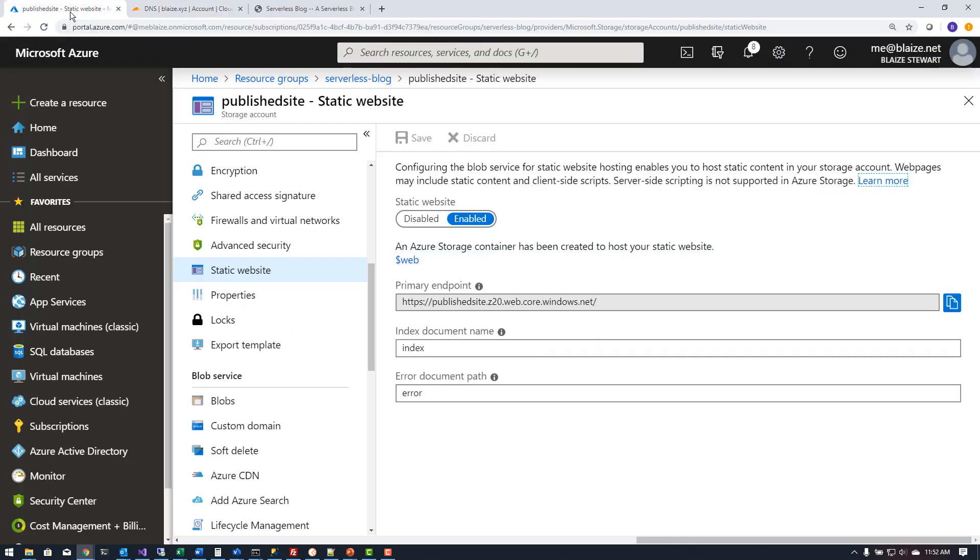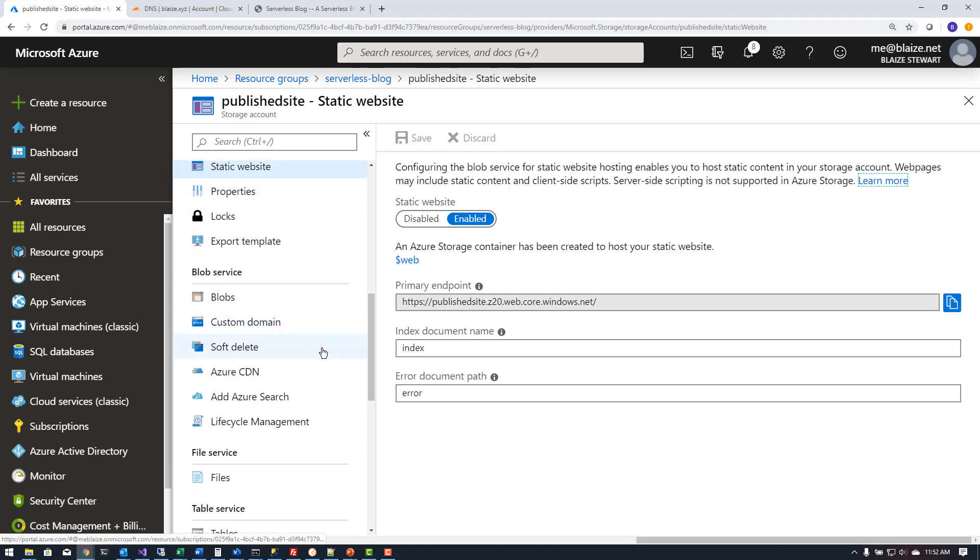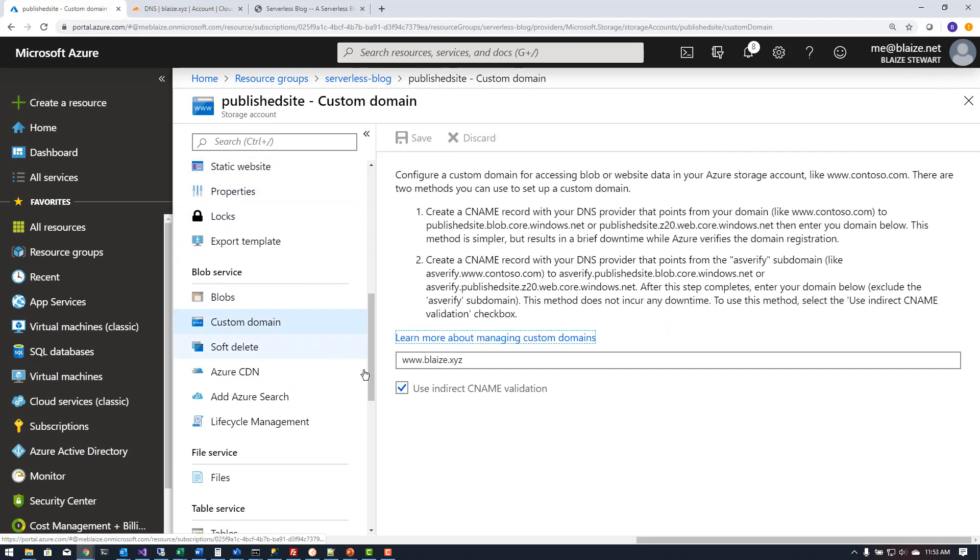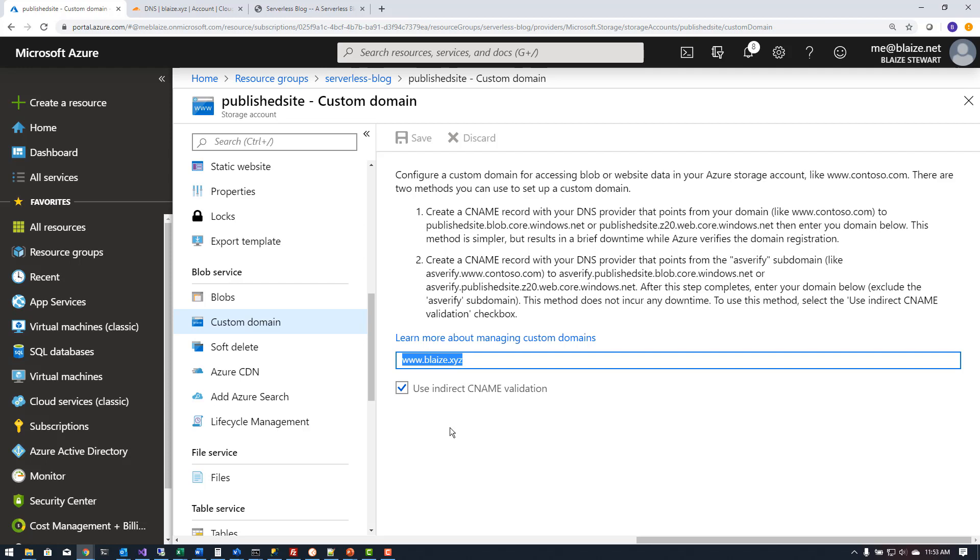I come down here to custom domain. Now inside of this custom domain I supplied it the domain that I want to use with this particular host. In this case I wanted to use www.blaze.xyz associated with this particular storage account.